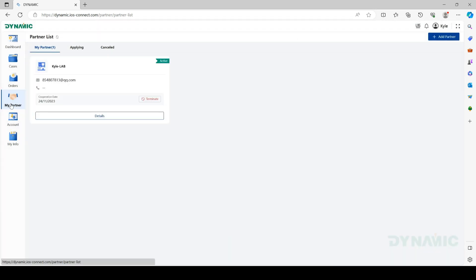In the Partner list, you can see all the labs that have accepted the request.